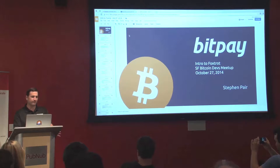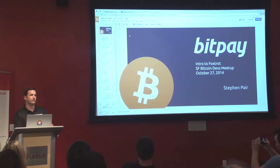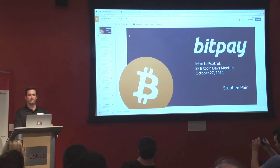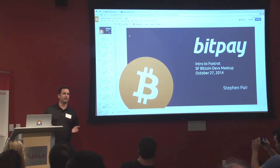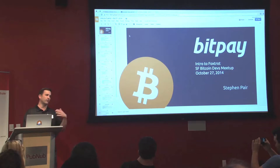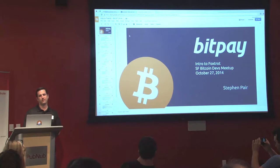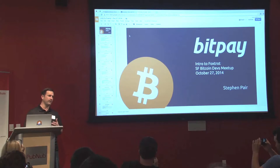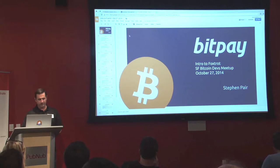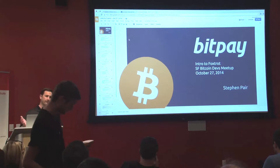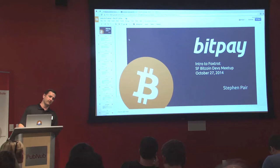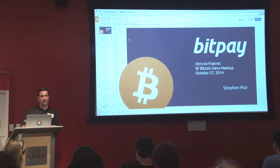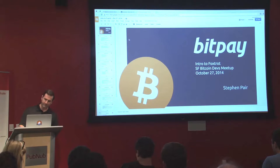Thanks for having me. I'm here to talk about a project that we've been working on at BitPay called Foxtrot. There are a lot of things that we work on at BitPay that are not that visible outside of the company — things that we're working on that we're not quite ready to release. I'm very hesitant to release things before you can actually download the component and start working with it.